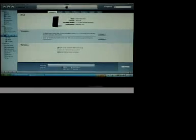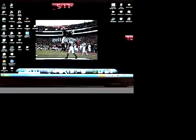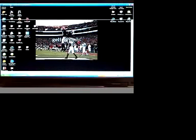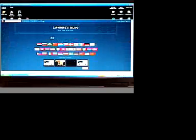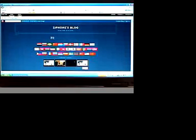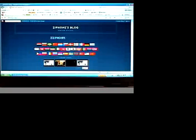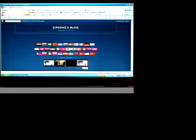Alright, first things first, go to ziphone.org. Now once this has popped up, you'll see his blog and everything. Scroll down and you'll see click here to download the ziphone main.